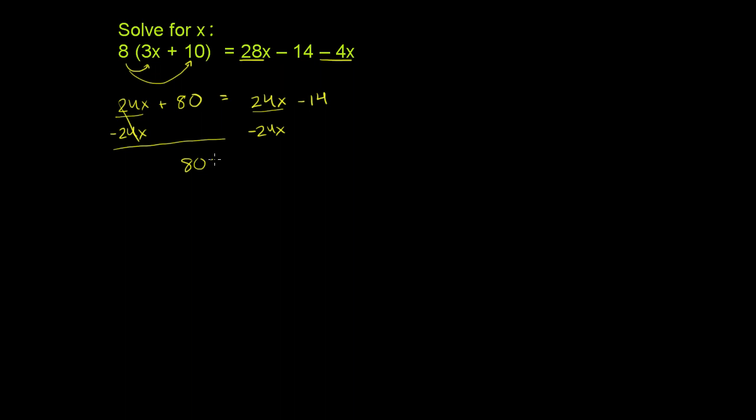Is equal to, these guys cancel out as well, is equal to negative 14.